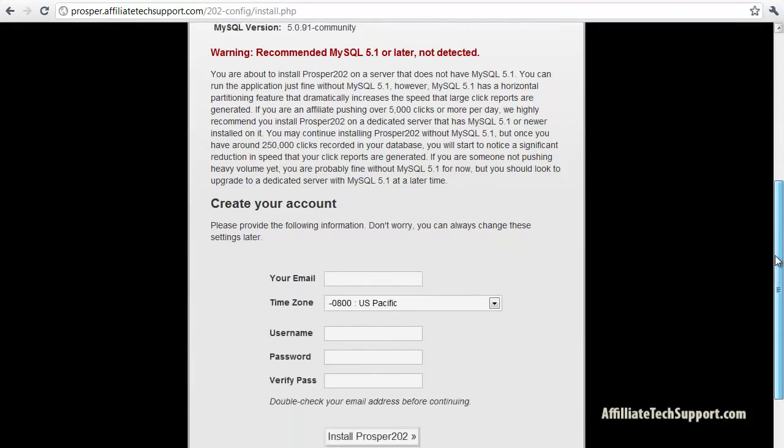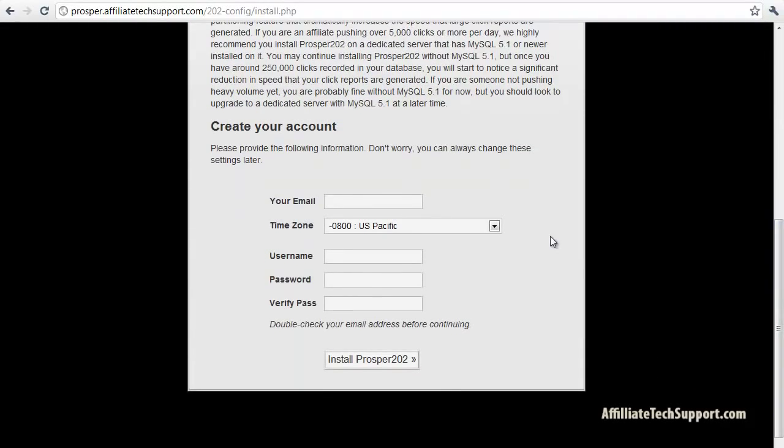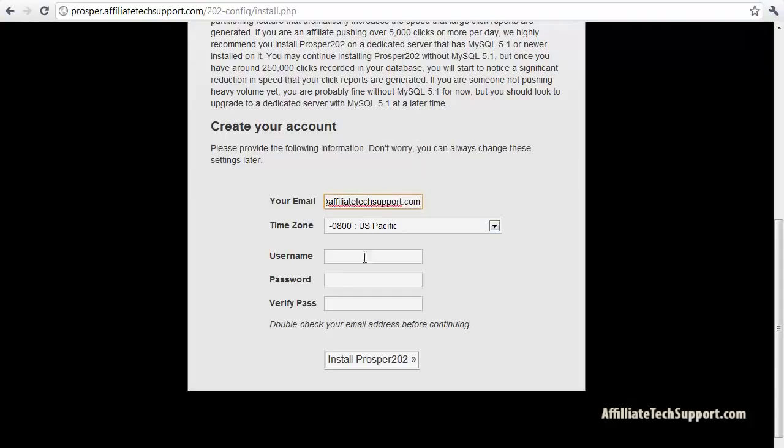You can read through this if you want. Just type in your email. I'm gonna type in stian at... My username is just gonna be stian. You can type in whatever you want there.